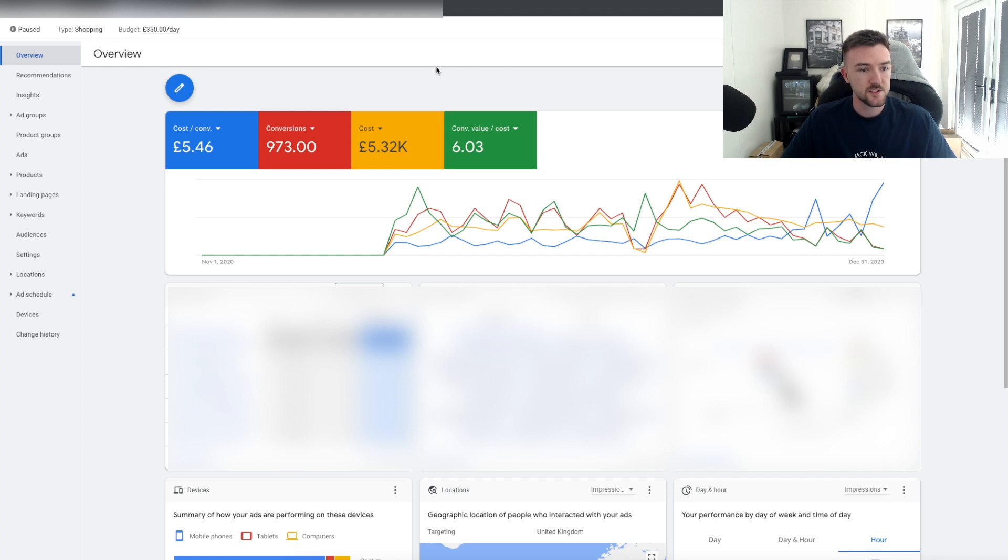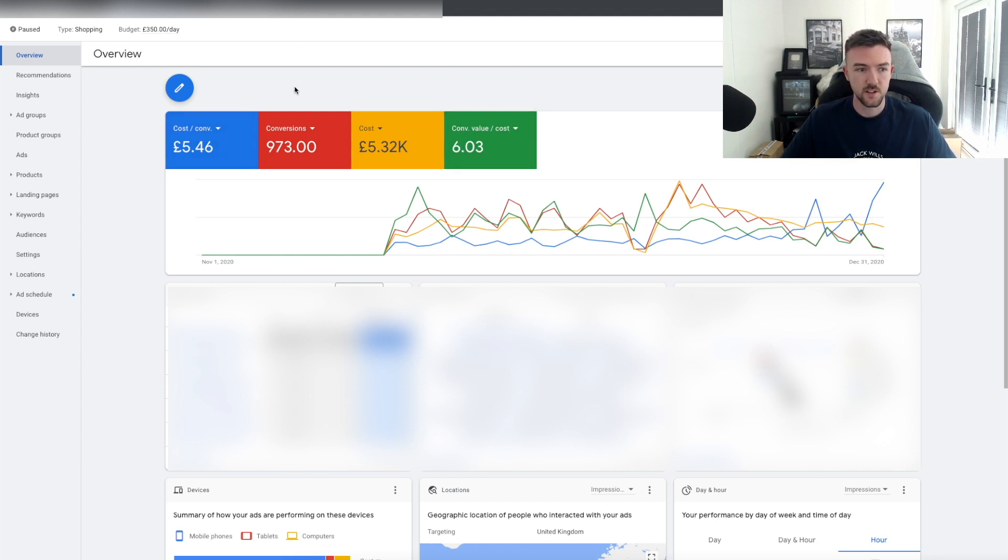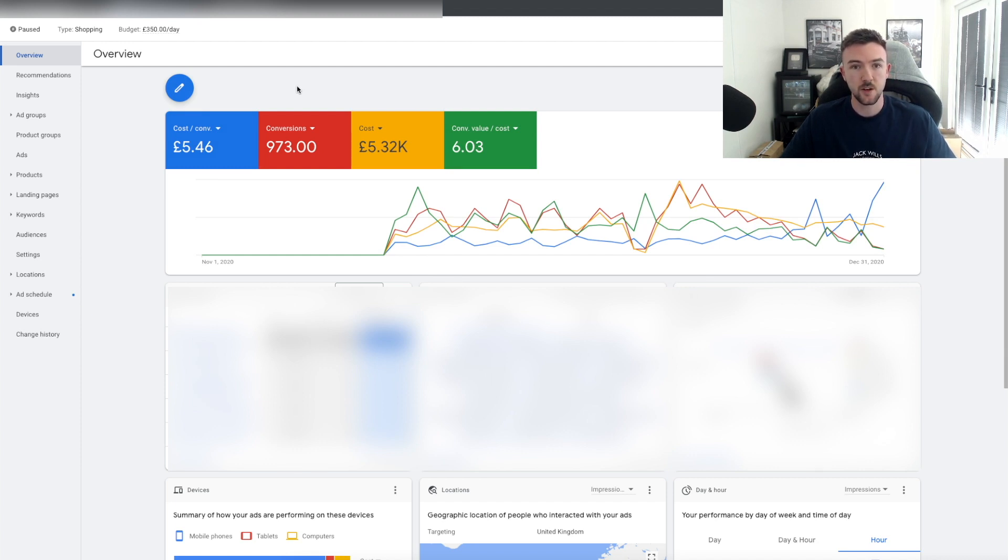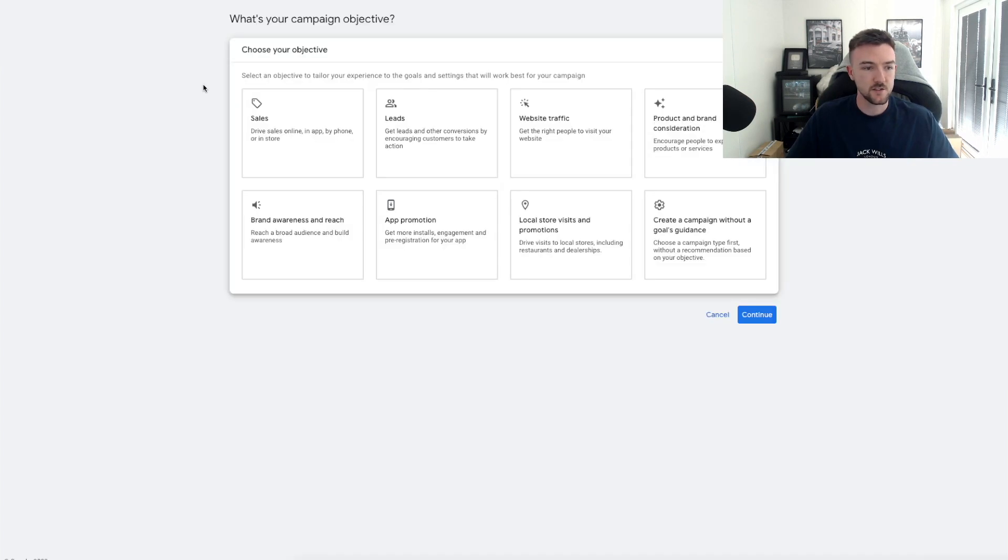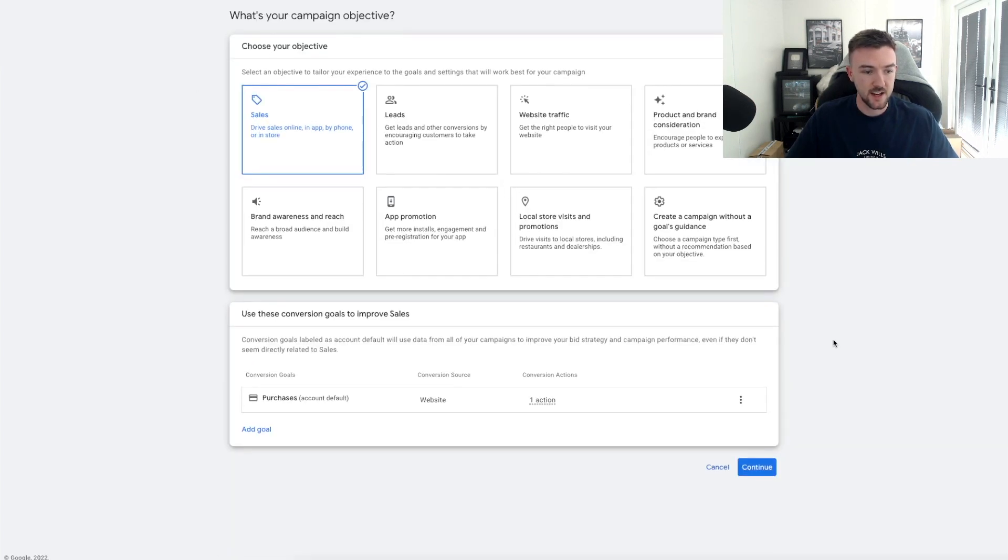You can see I got a six ROAS which is really good at a five pound 46 cost per purchase. This was extremely profitable and this was using the low budget strategy I'm going to be teaching you in this video.